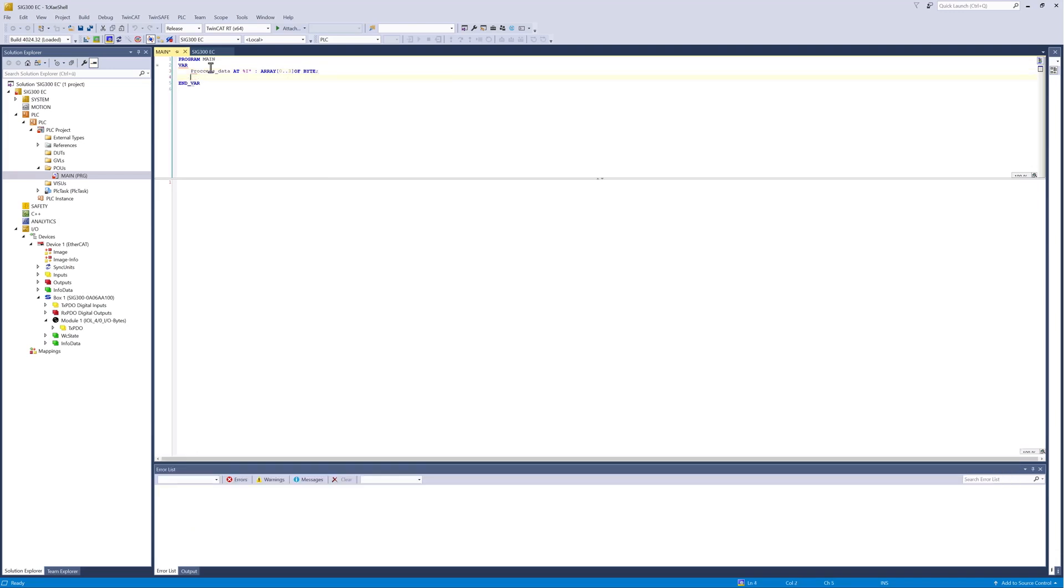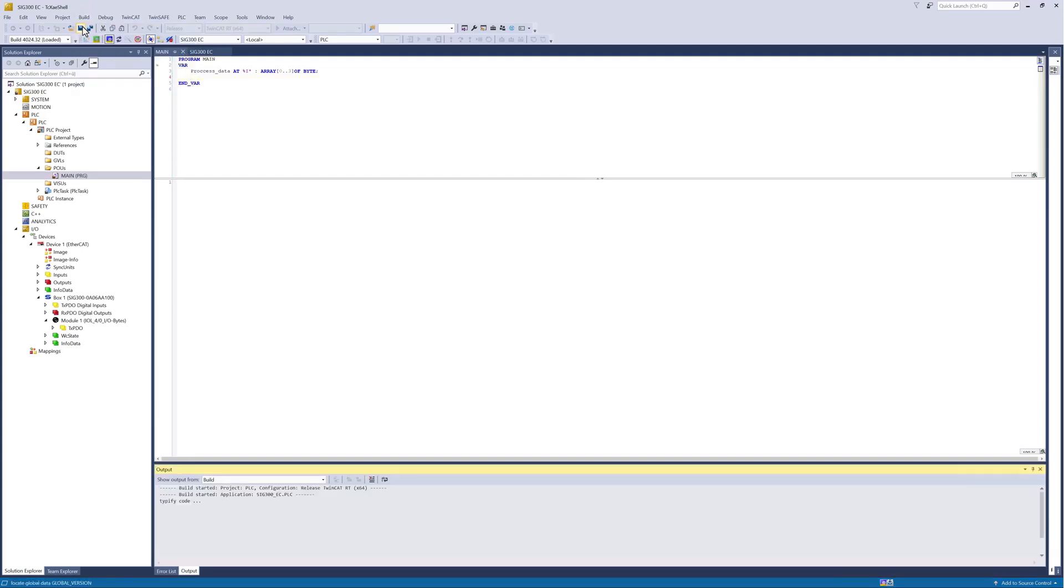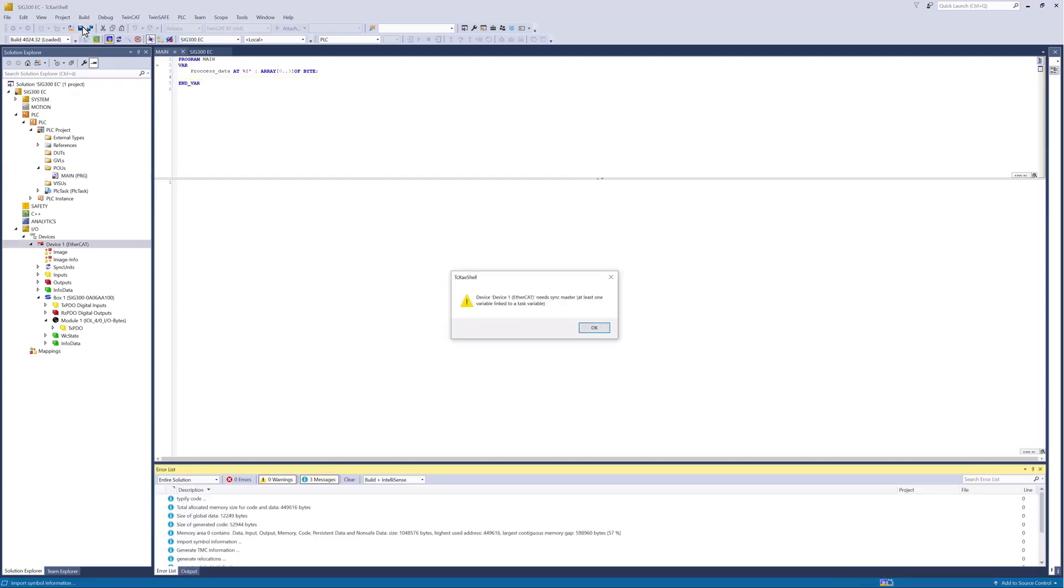Now we build the PLC project. Click on Build, Build Solution. Confirm the SyncMaster warning with OK.